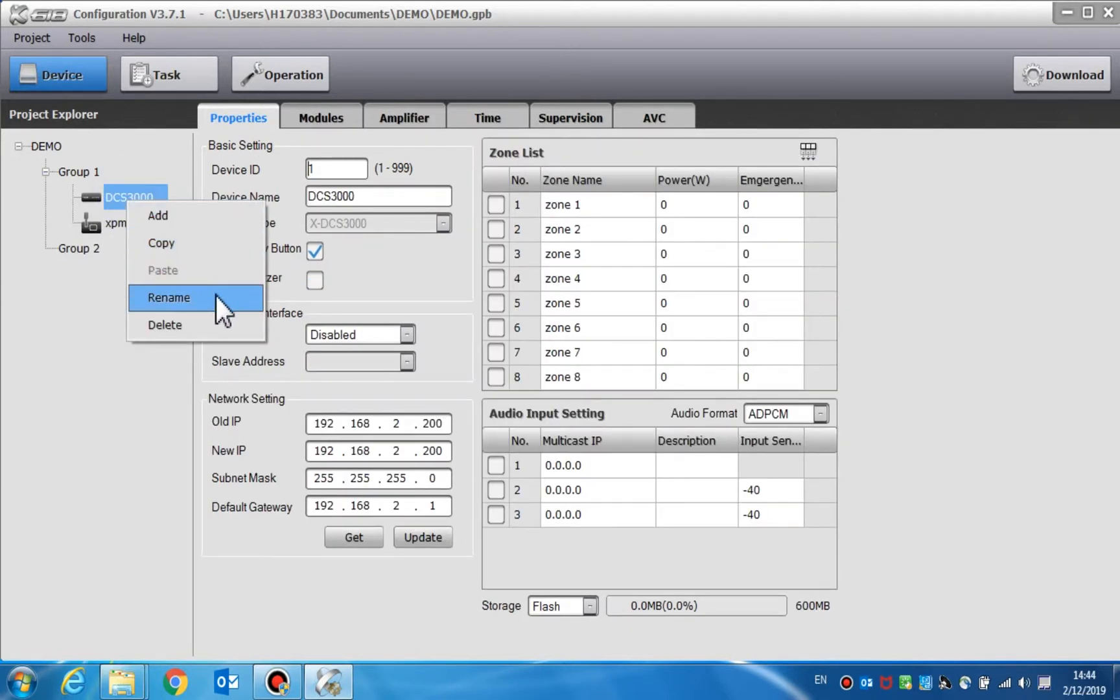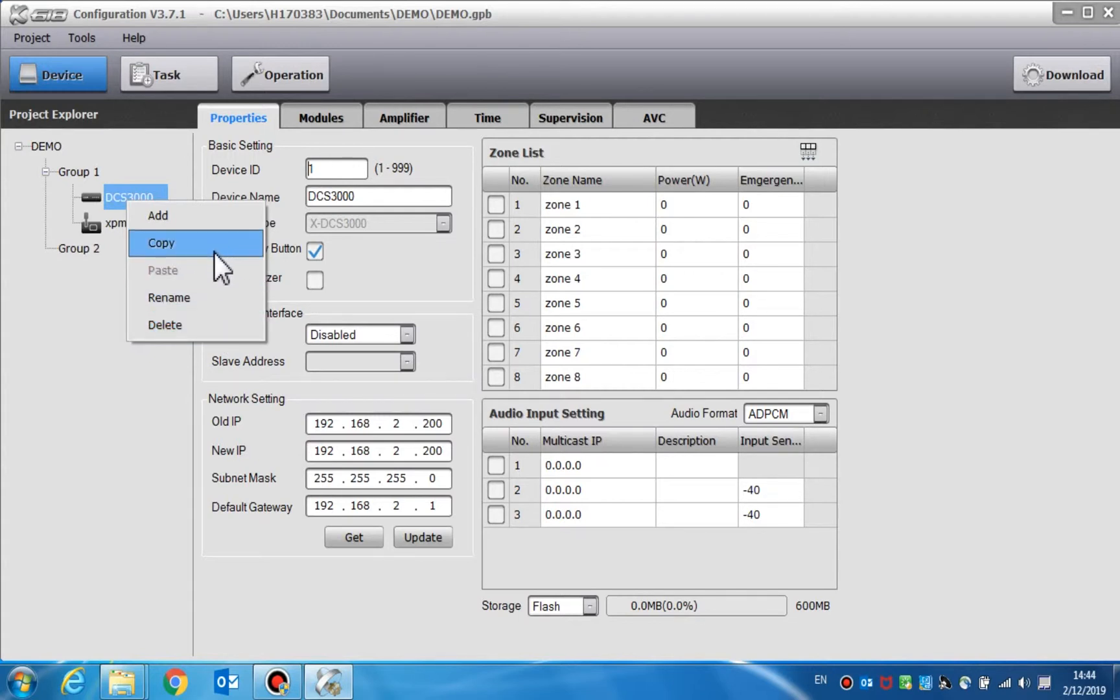The copy and paste function can create a copy device which has the same settings as the original. This way, we won't need to repeatedly set the same parameters for the same type of devices.